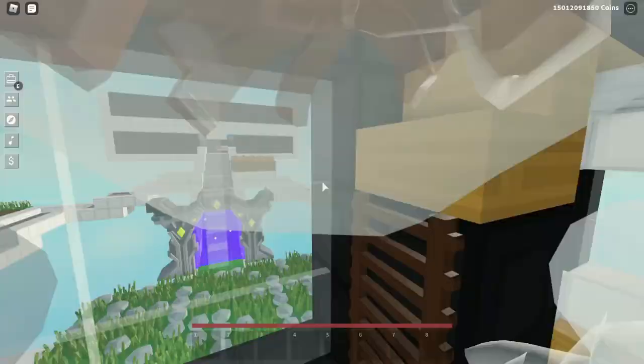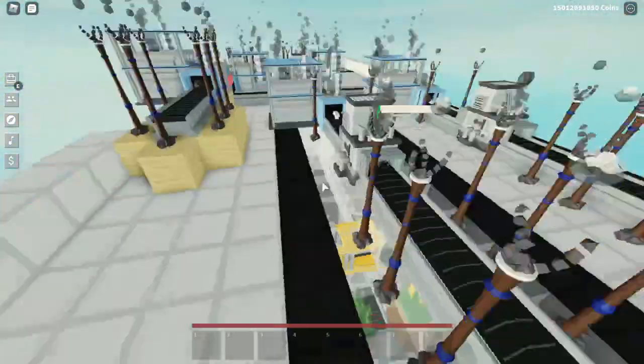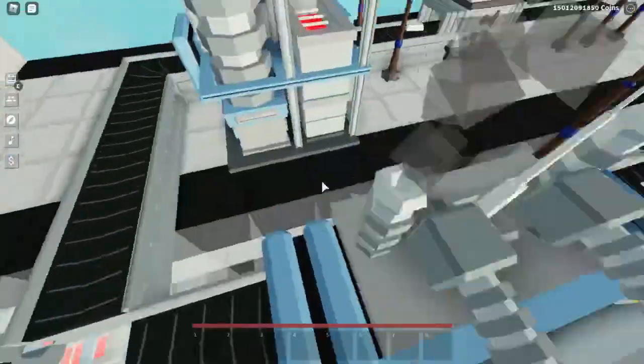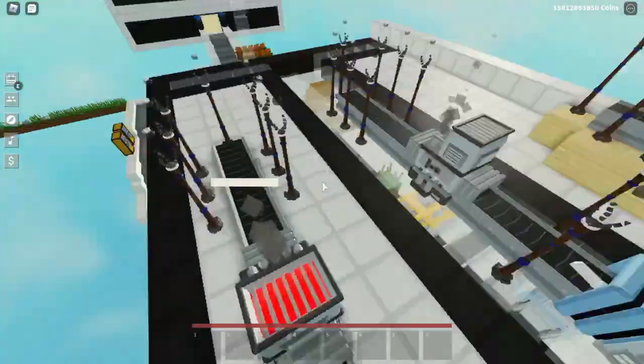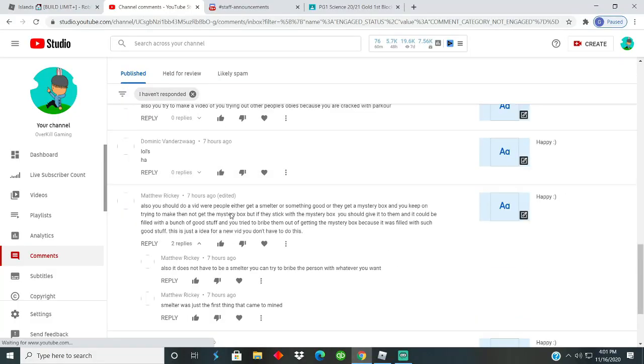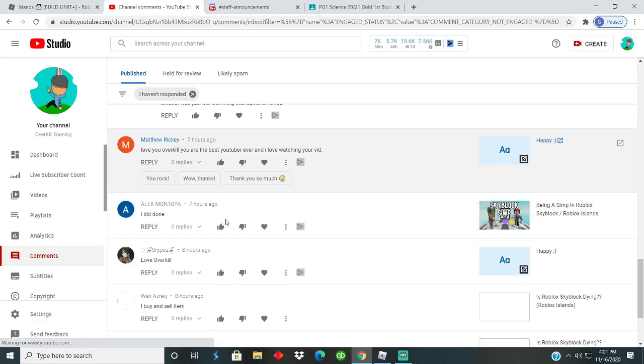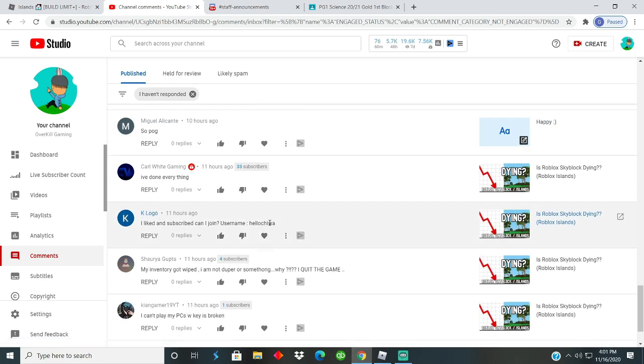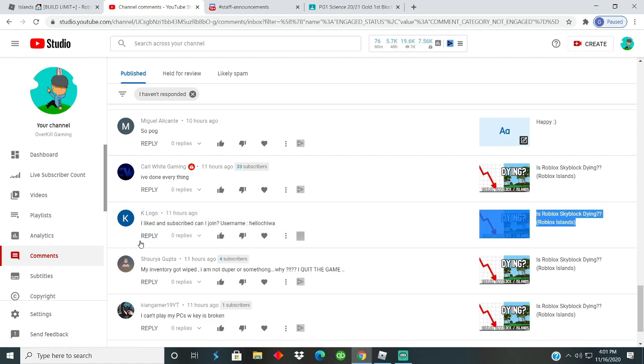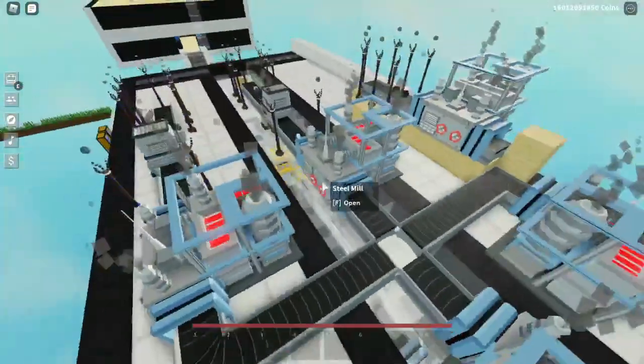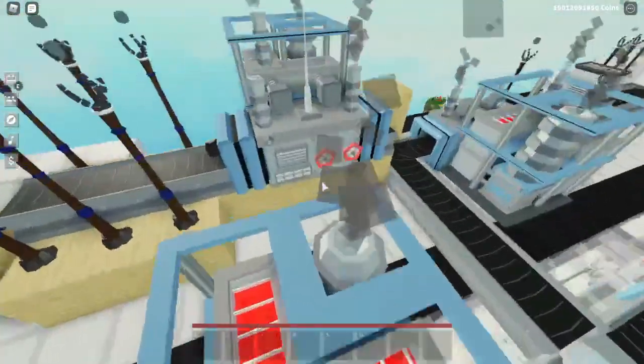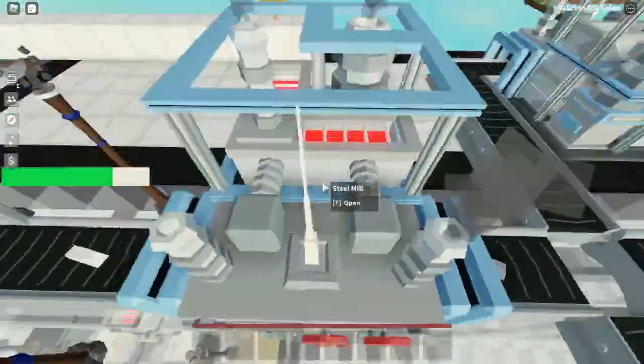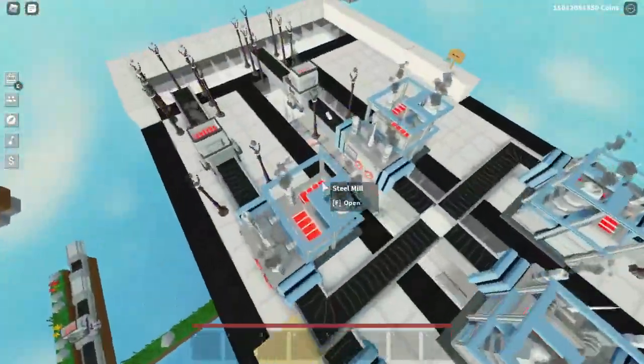We do need to pick a winner for the last giveaway which ended at 7.5k subs, so let's go ahead and do that real quick. All right, so let's just scroll all the way down to a random comment. Right here, I liked and subscribed, can I join? Username Hello Chuiwa, I'm not sure how to pronounce that, but K Logo, you won the giveaway. So make sure you DM me on Discord, join the Discord server in the description to DM me and you can receive your prize.